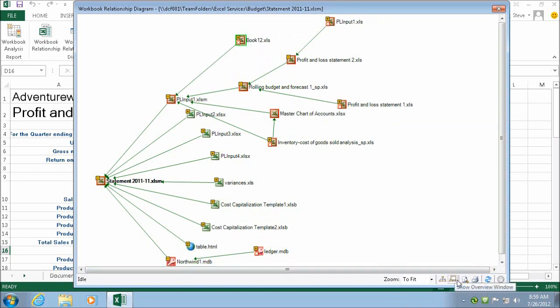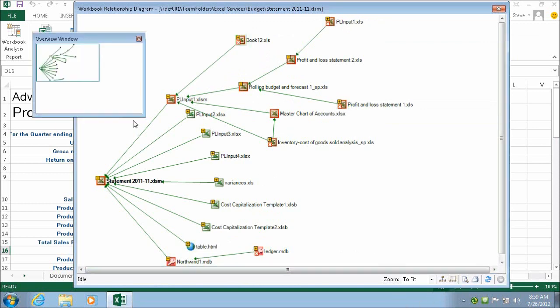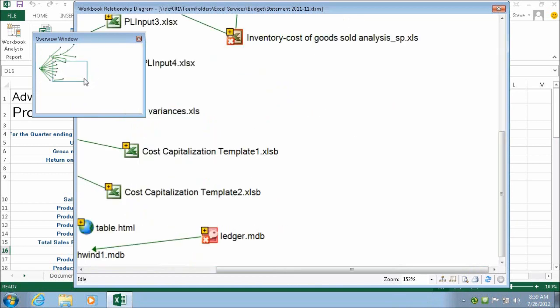For workbooks with many dependencies, we allow the ability of an overview window so that you can zoom in on certain areas.